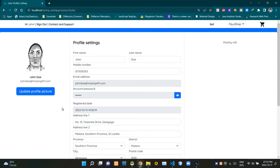Hello folks, welcome to demonstration video number 11 of my eshop project. In the previous 10th video I talked in depth about the UI design inside of the user profile page. In this video I'm gonna mainly focus on the user profile updating process, so without further ado let's get into this.